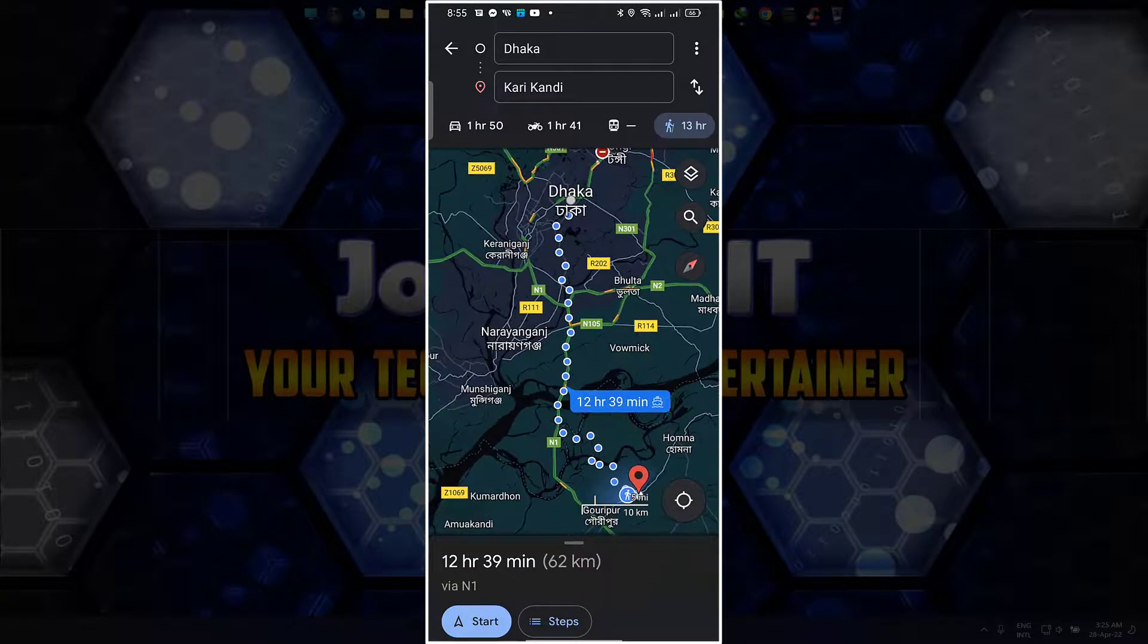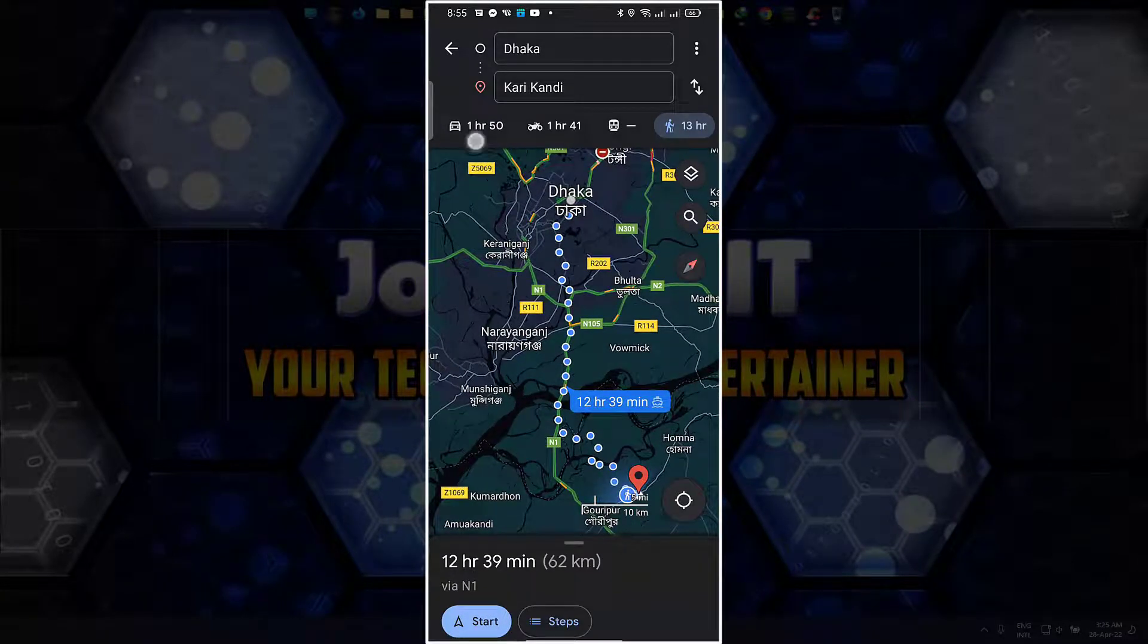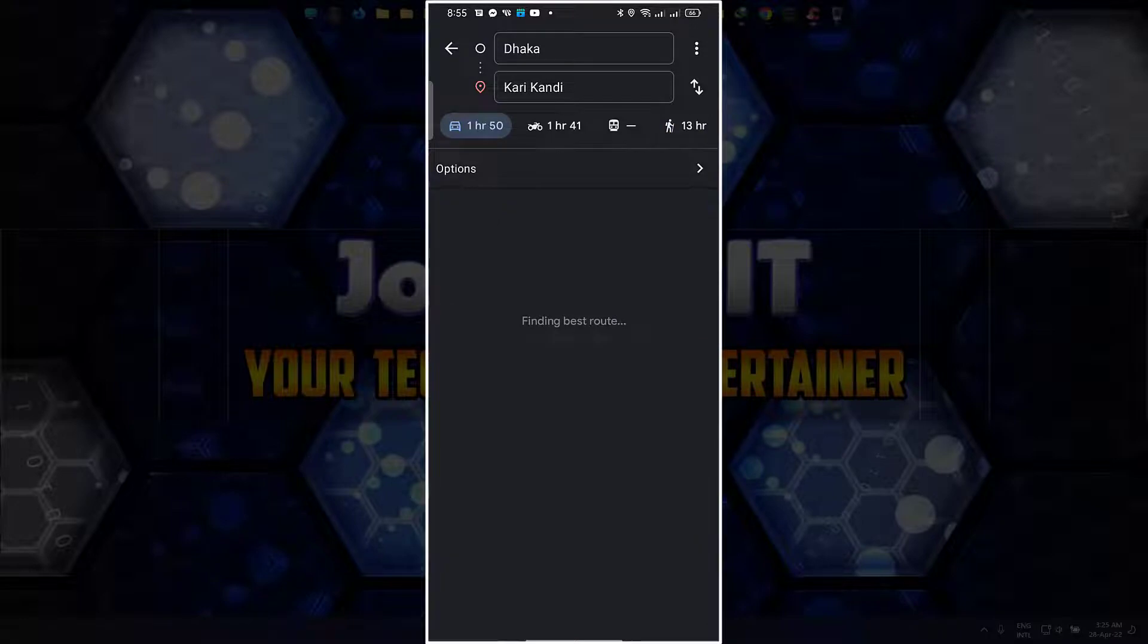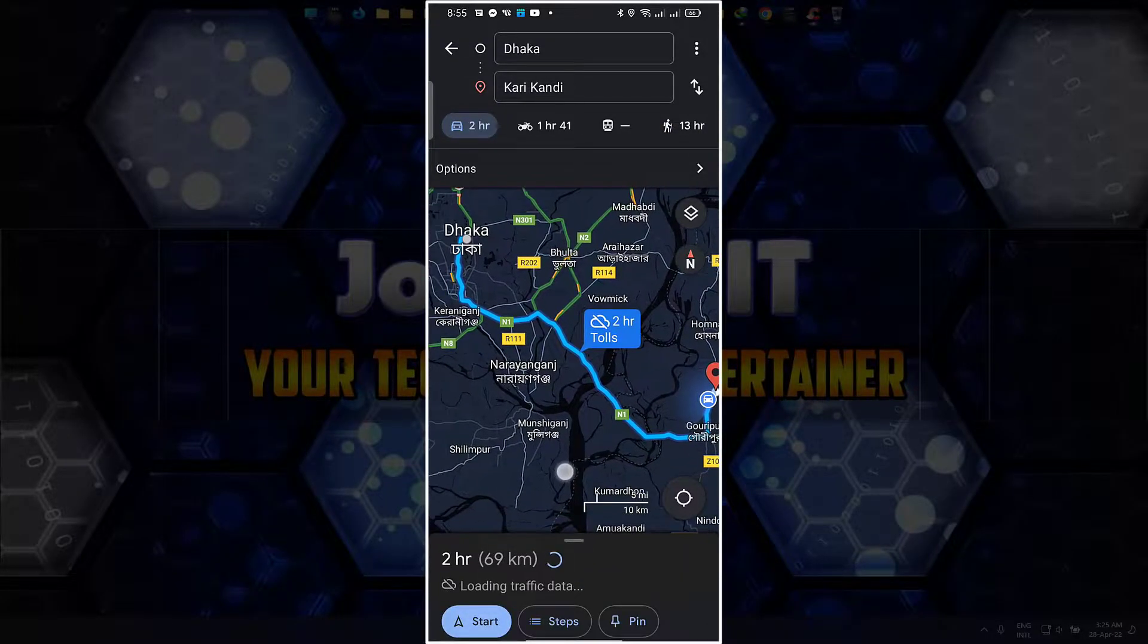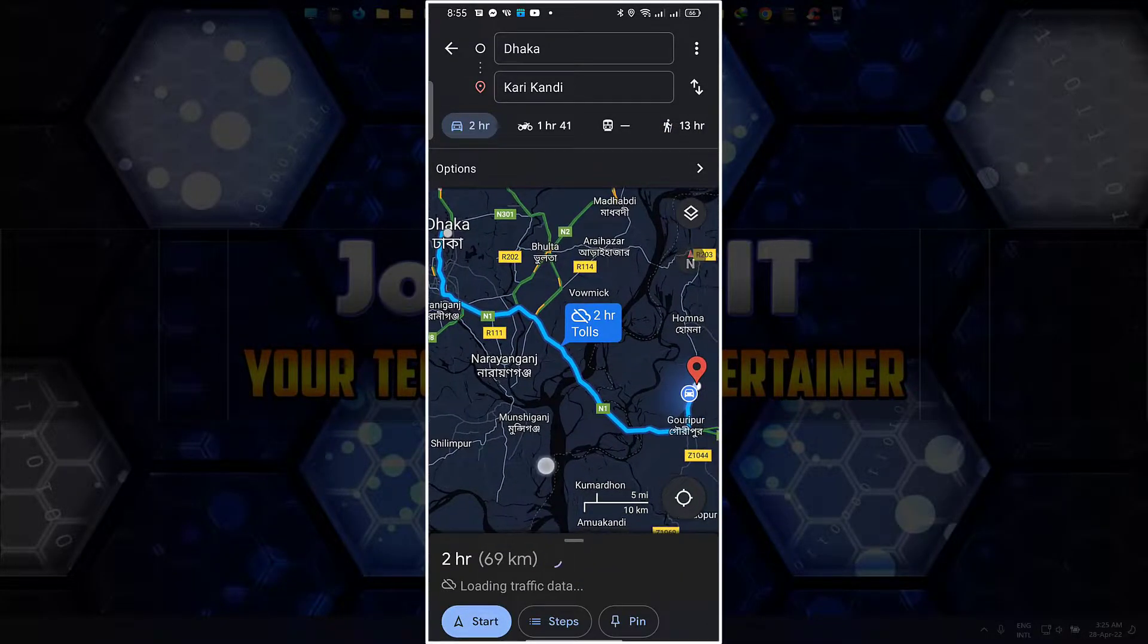And this is how you can set your desired places as saved in Google Maps and can also get distance information when needed easily.